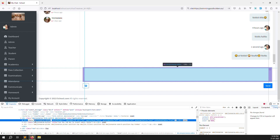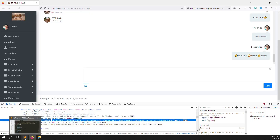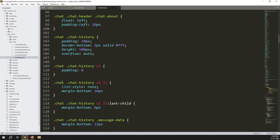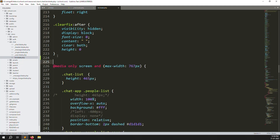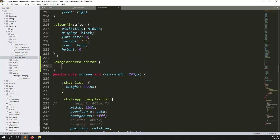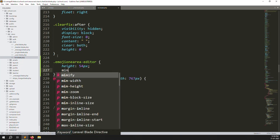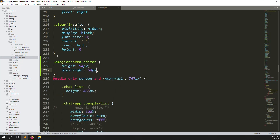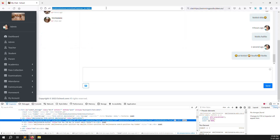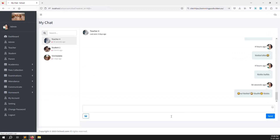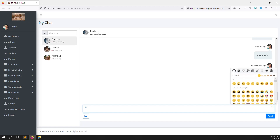Check this — it's the emoji area editor. Copy this class and provide a fixed height. Go down and put here a height of 54px, and set the max-height and min-height also to 54px. We can make it important. Copy and paste here. Go back, refresh the page, close that. Now it looks correct — small and better. The emoji is also working, you can see it here.